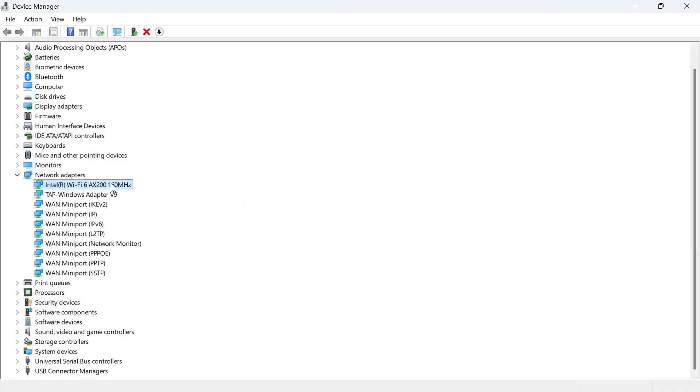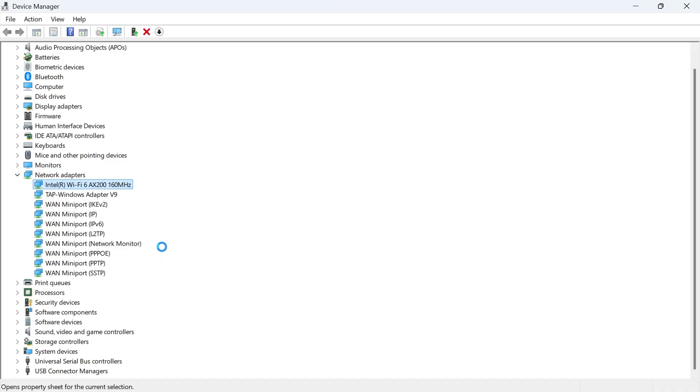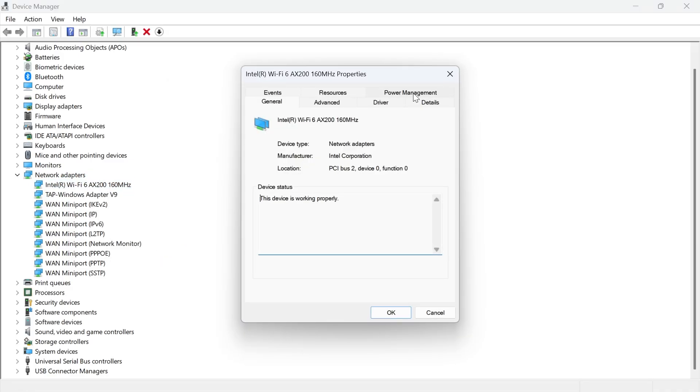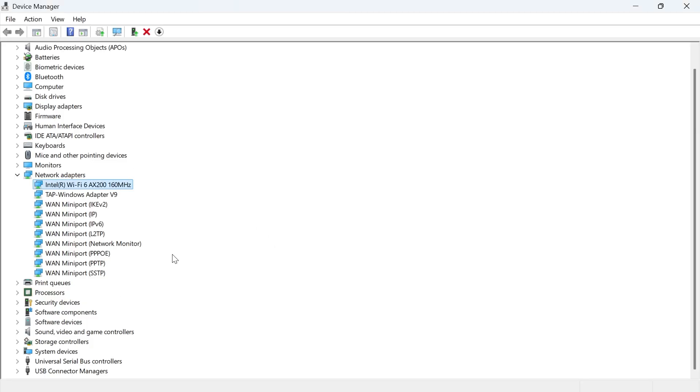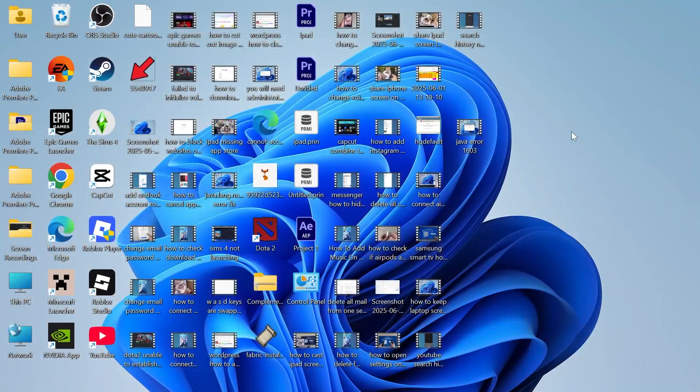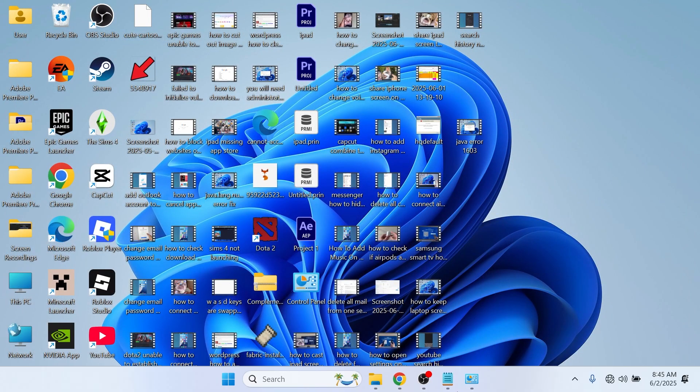Once you've installed that driver you can right click on this again, click on properties, click on power management and make sure to uncheck the option next to allow the computer to turn off this device to save power and then press ok. Once you've done this you can check to see if that solves your issue.